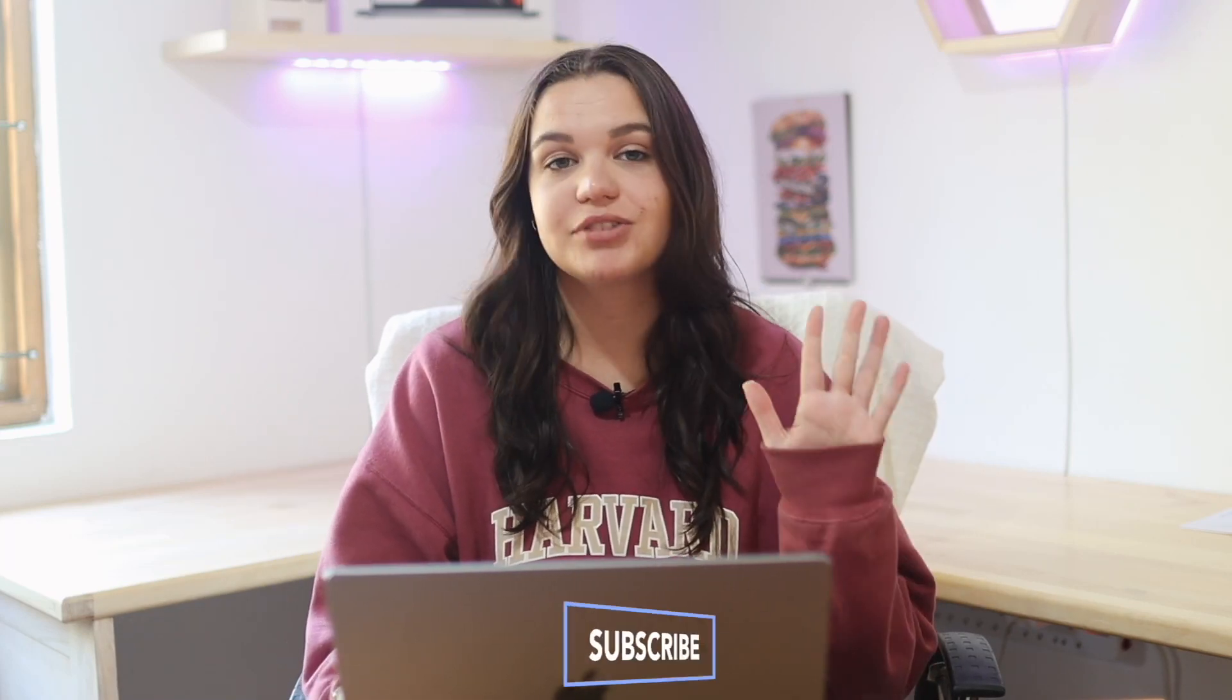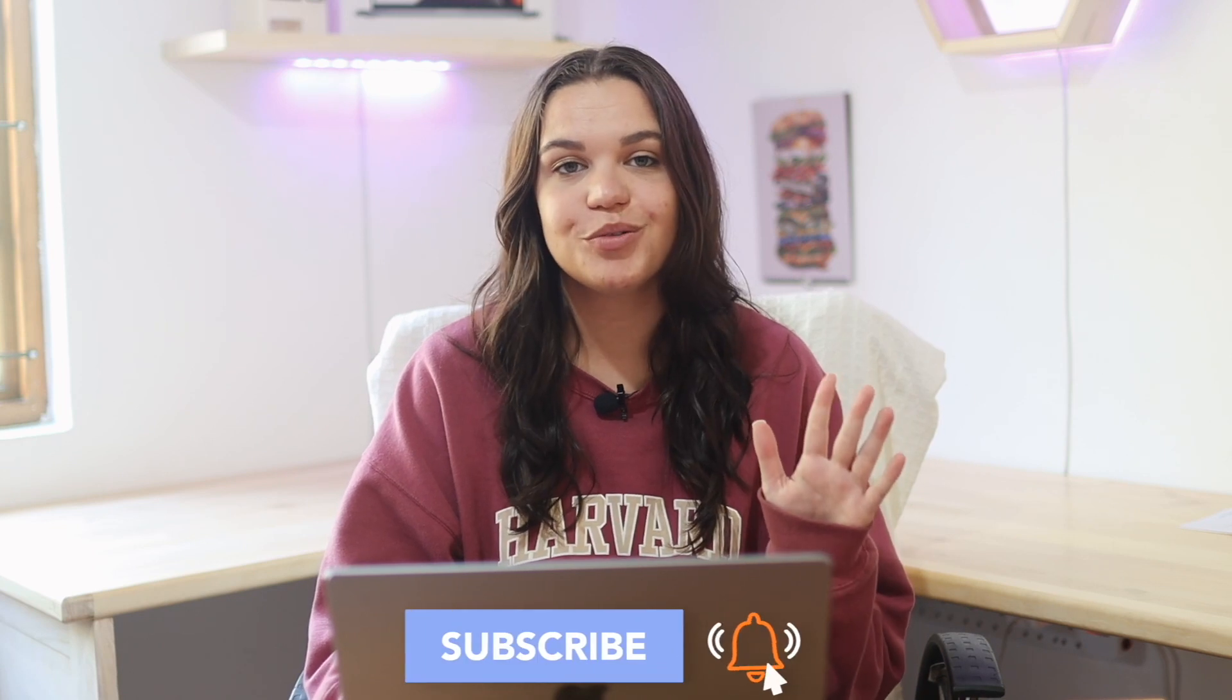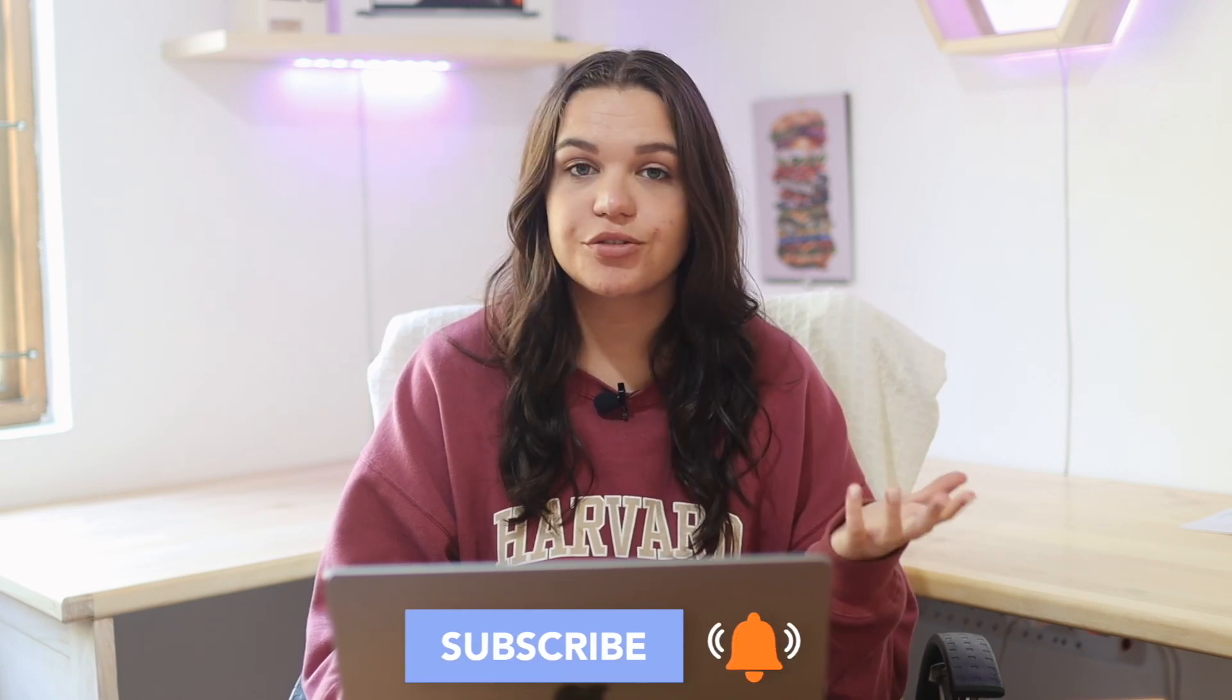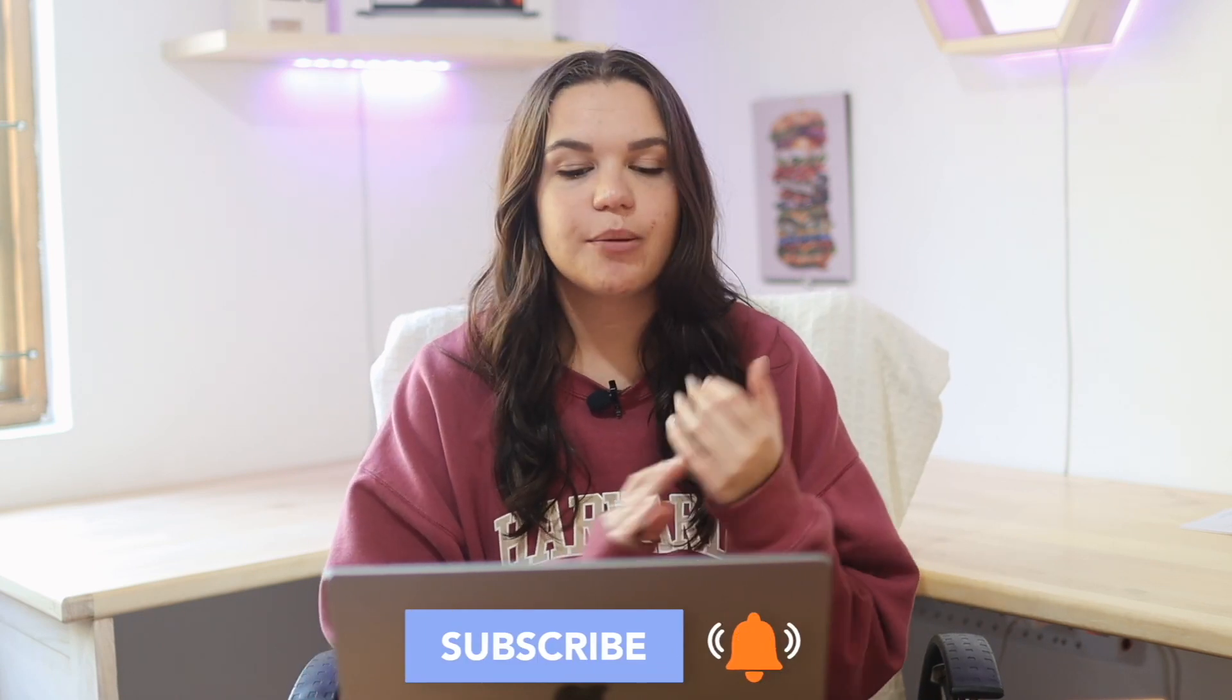Hey guys, welcome and welcome back to my channel. So in today's video, I'm going to be sharing with you guys my top five title plugins for Final Cut Pro. Some of these are free, some of these do cost money.